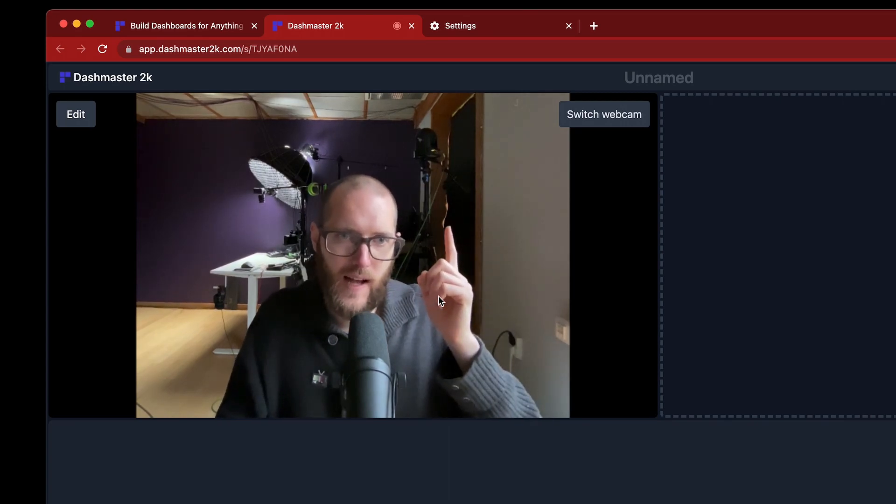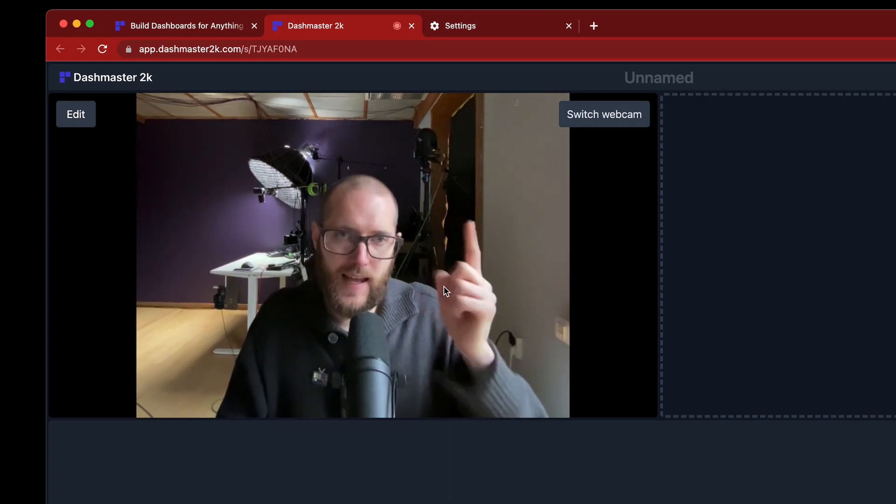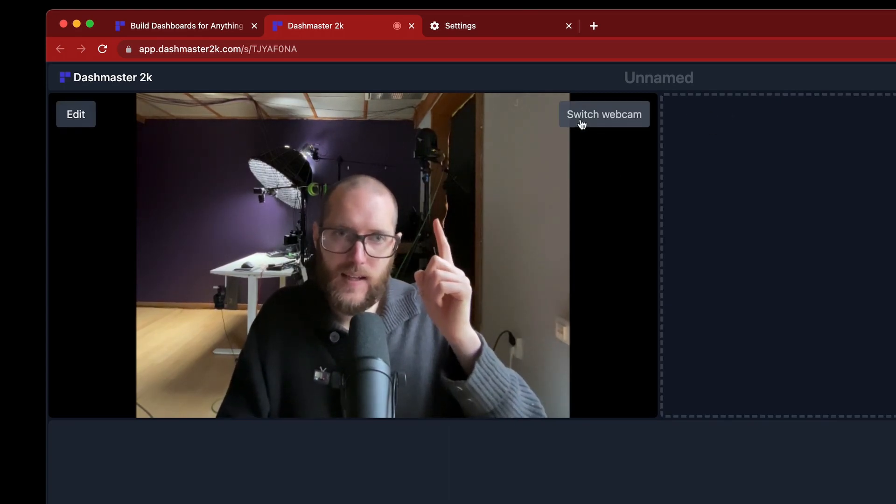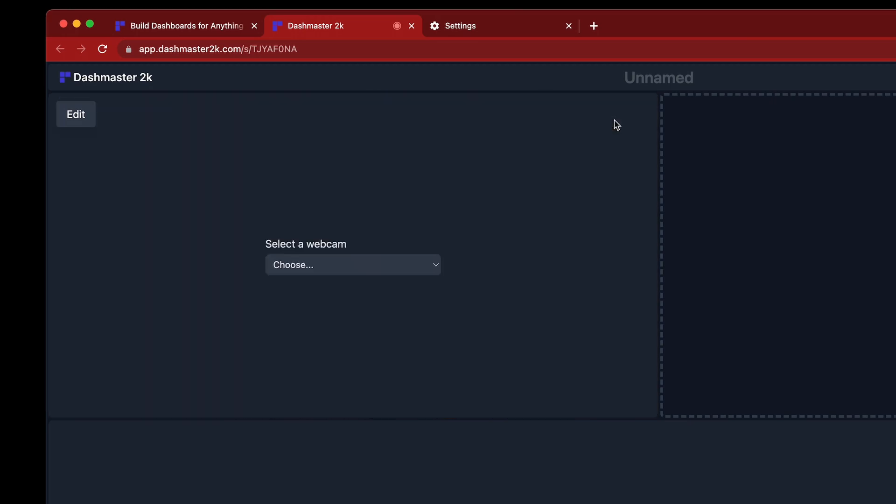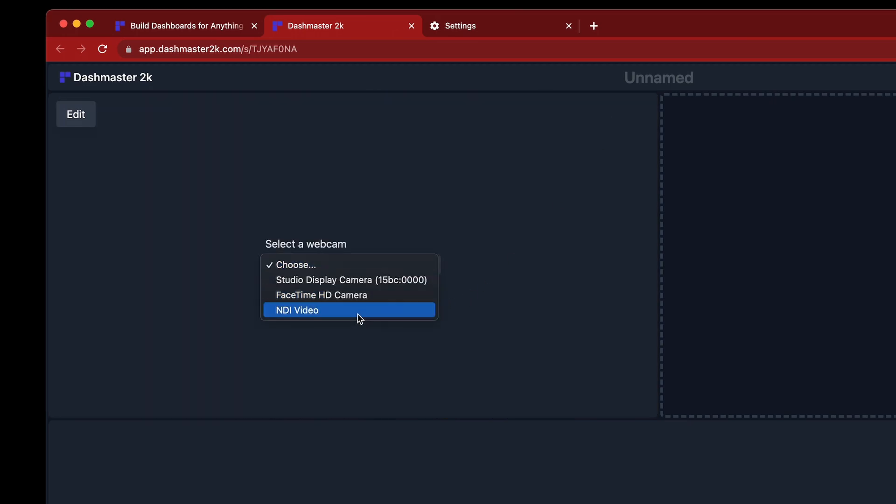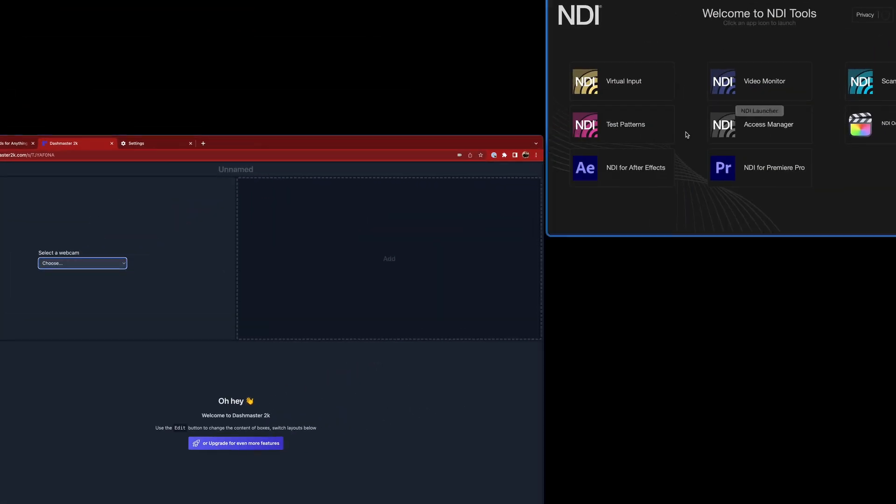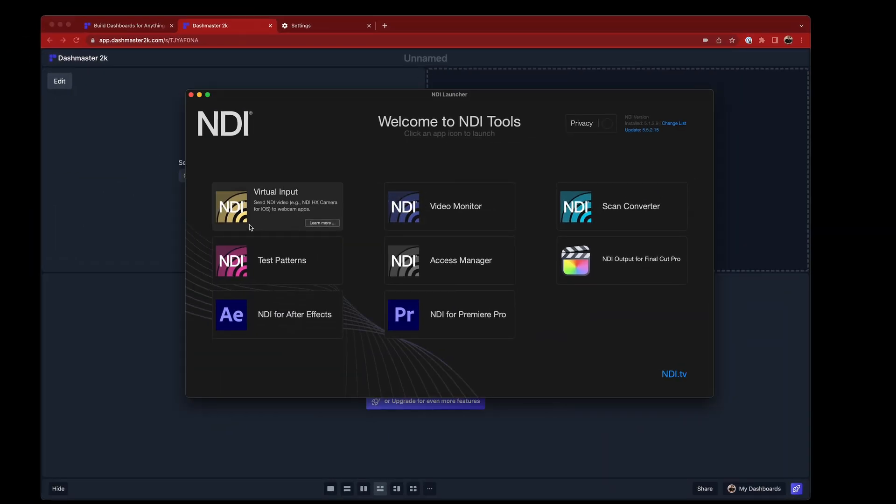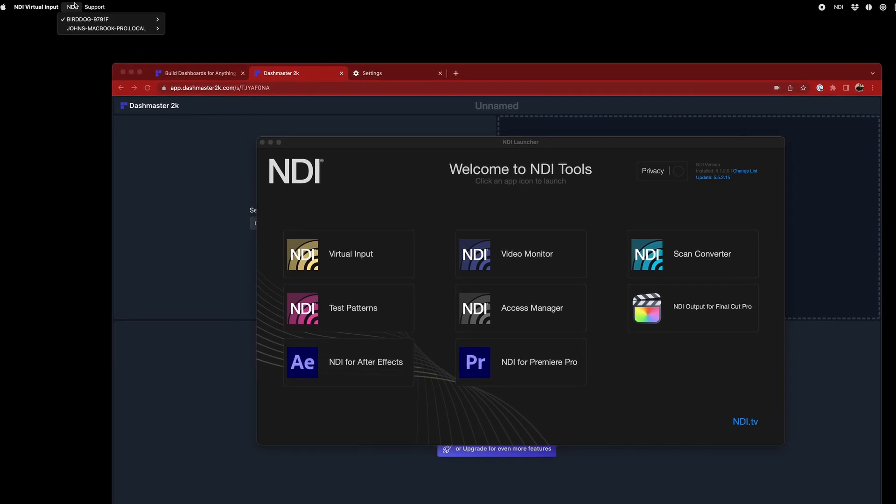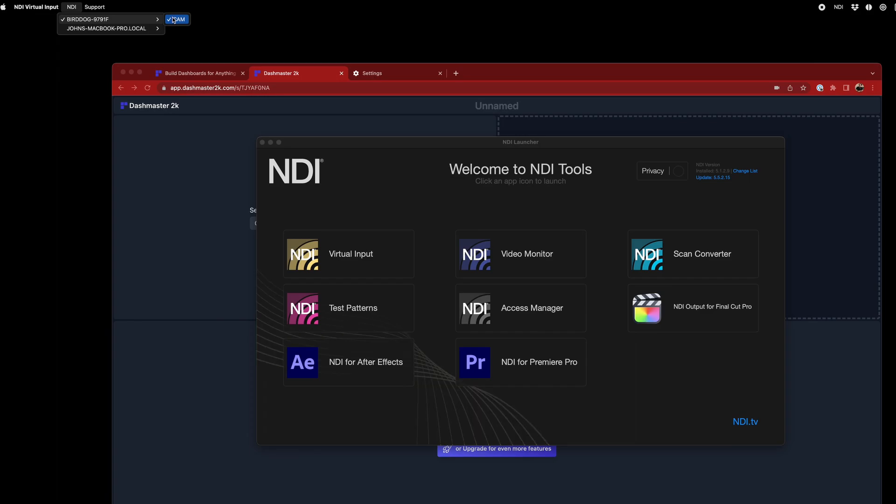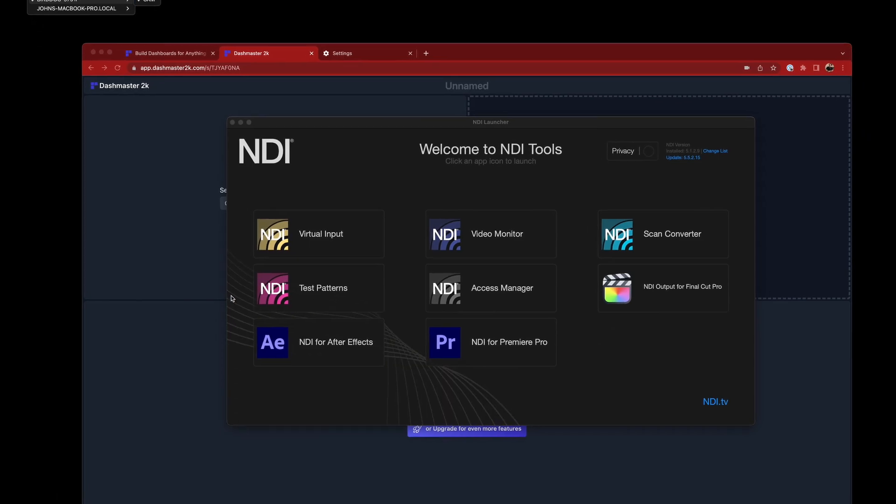Behind me here, I have an NDI BirdDog camera. So if I switch my webcam, and then I can choose NDI Video from this drop down here. In fact, in the background, I'm also running this NDI Virtual Input. And if I just open up that software, you can see I've configured up the virtual input to be the BirdDog camera.